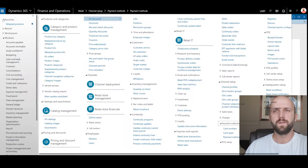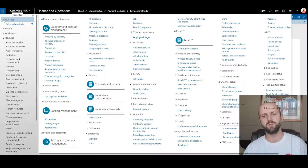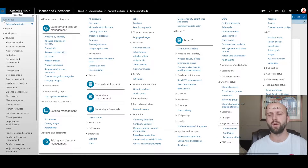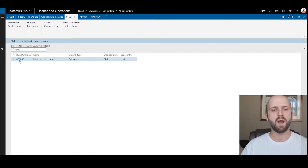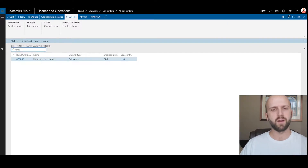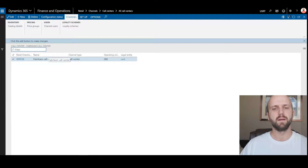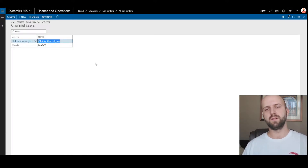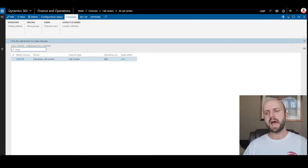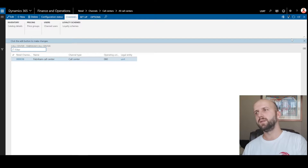The second part of our setup is to configure call center for me as the user. The call center allows you to create sales orders using Dynamics 365 but with additional controls such as completion of payment, completion of order, upselling, cross-selling, and scripted selling. I will now navigate to call centers and all call centers. I'm using the demo USRT company and I have one retail channel for Fabricom call center. I will make sure that I add my user ID to the channel user list, clicking on channel users, then clicking new to add my user ID. Once that is done, I can use the call center functionality to create a sales order.